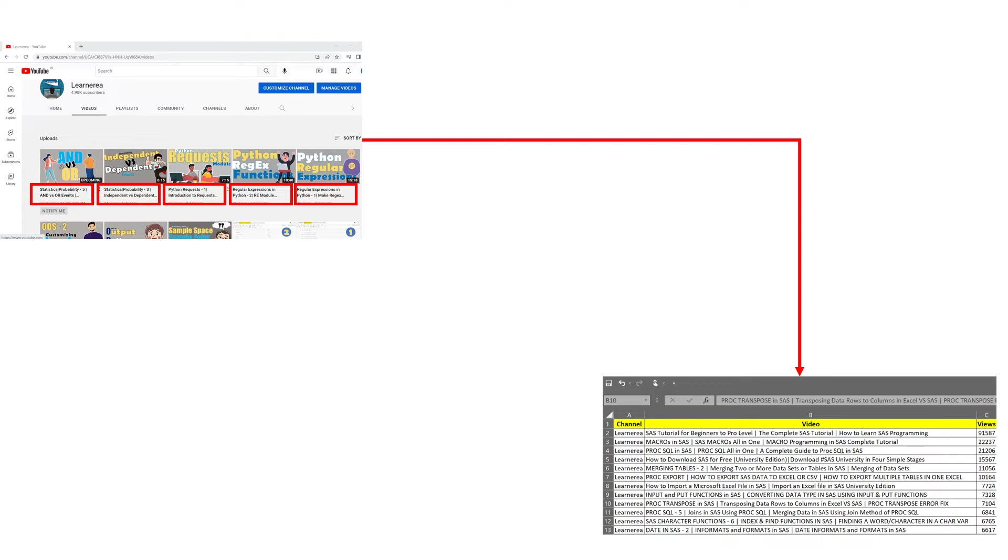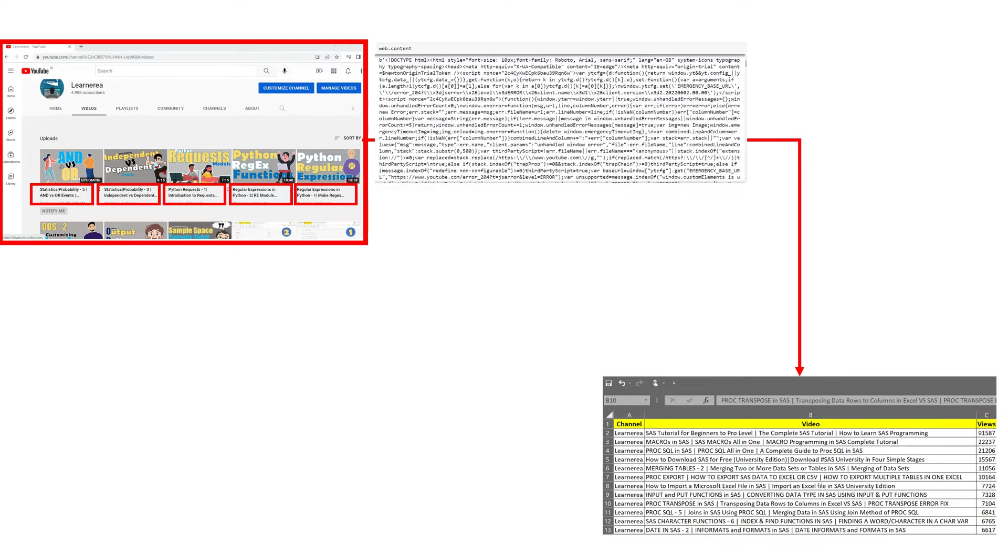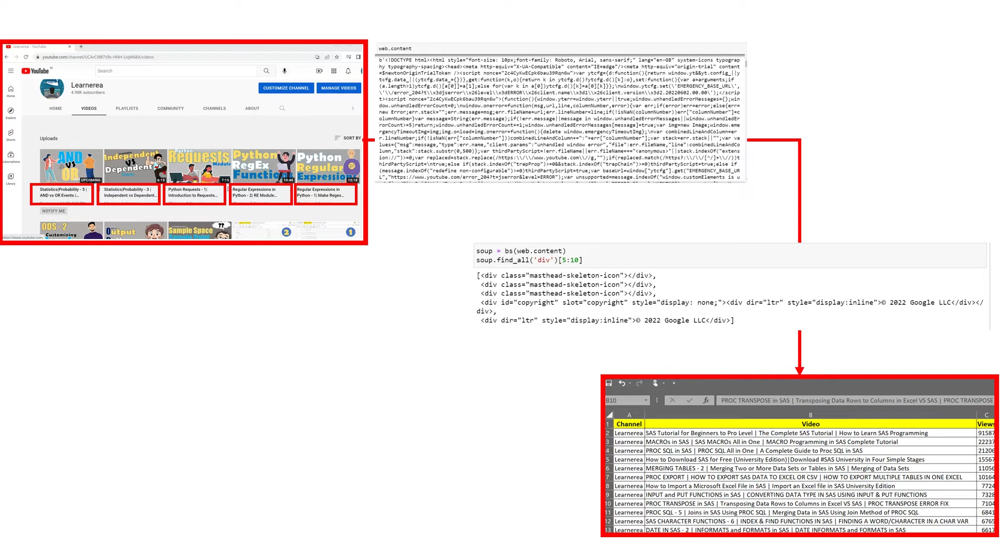So how you're gonna do that? You're gonna take the scripts behind this YouTube page, which would be something like that. You're gonna request for this particular script to Google or YouTube, and then once you get this, you're gonna do the tag selection, and then at the end you would have this kind of data set complete with you.